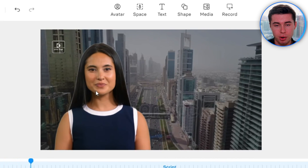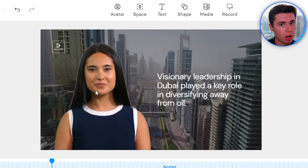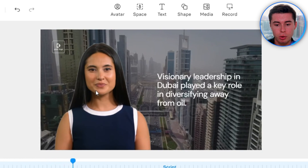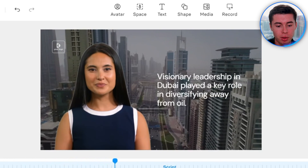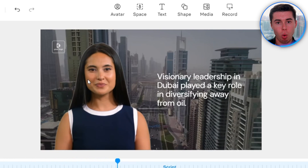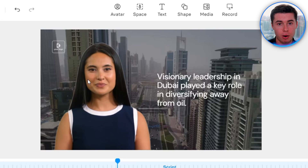Note that the AI character doesn't animate in the preview. When you generate it for real, the AI character will actually start speaking and the lips are synced with the script.